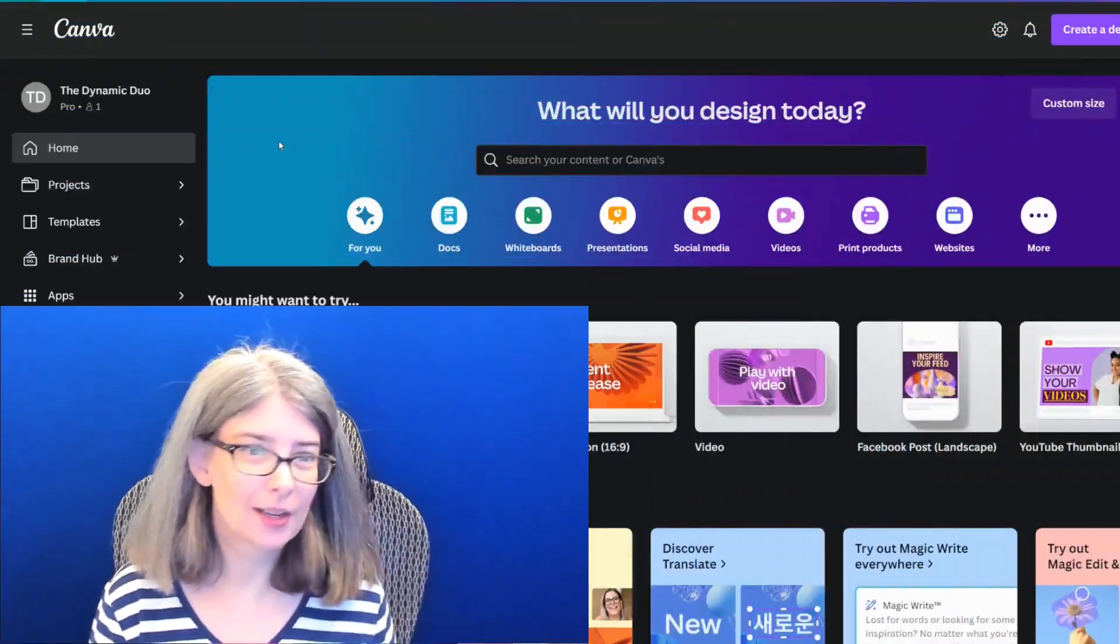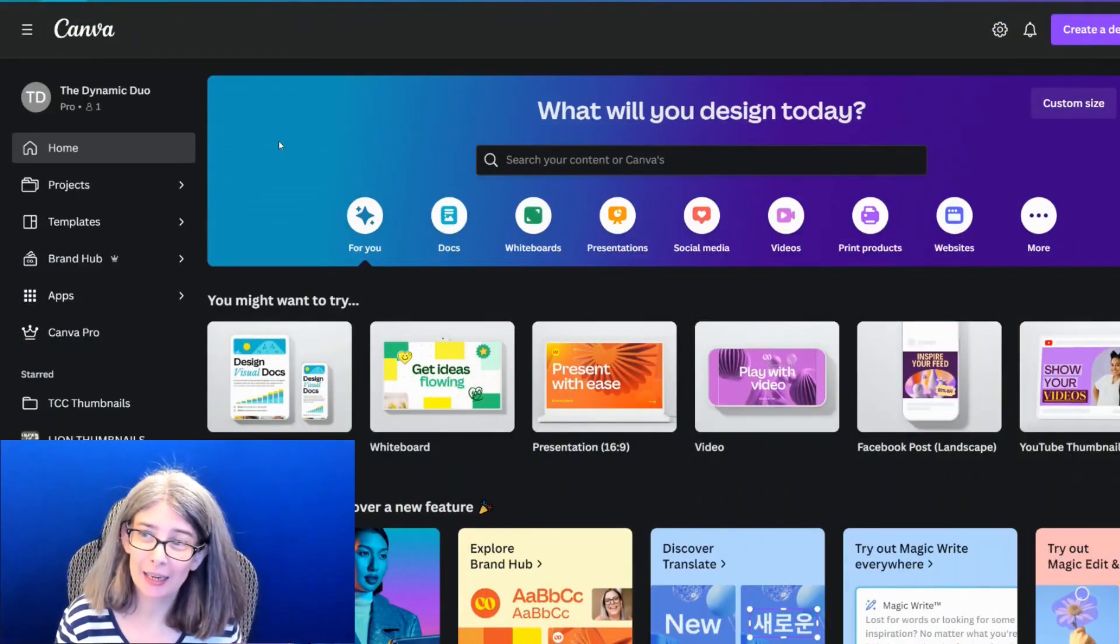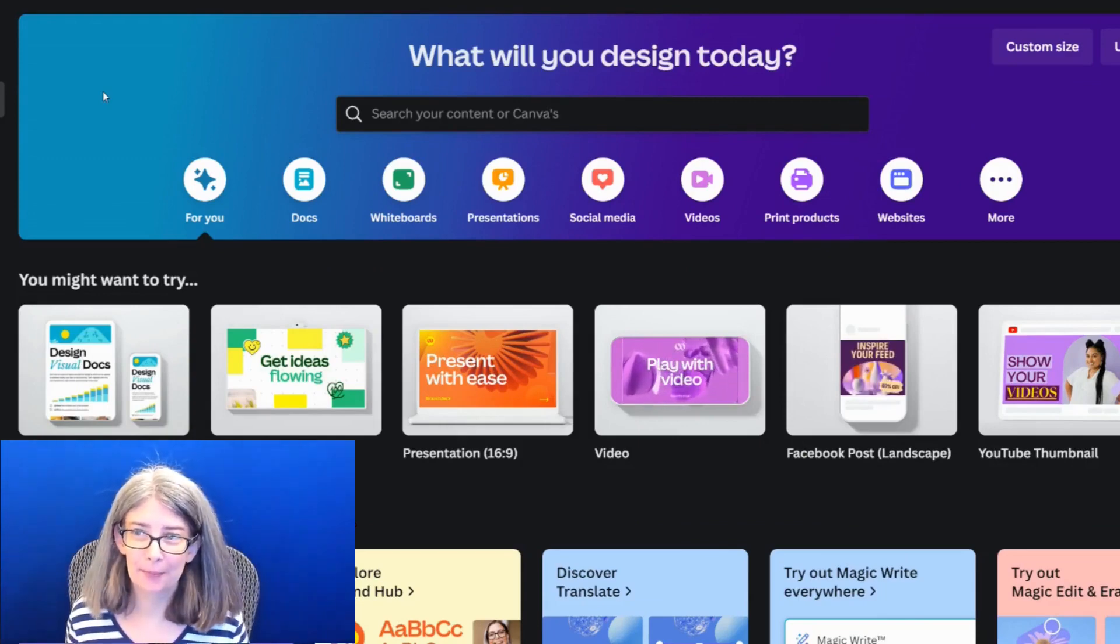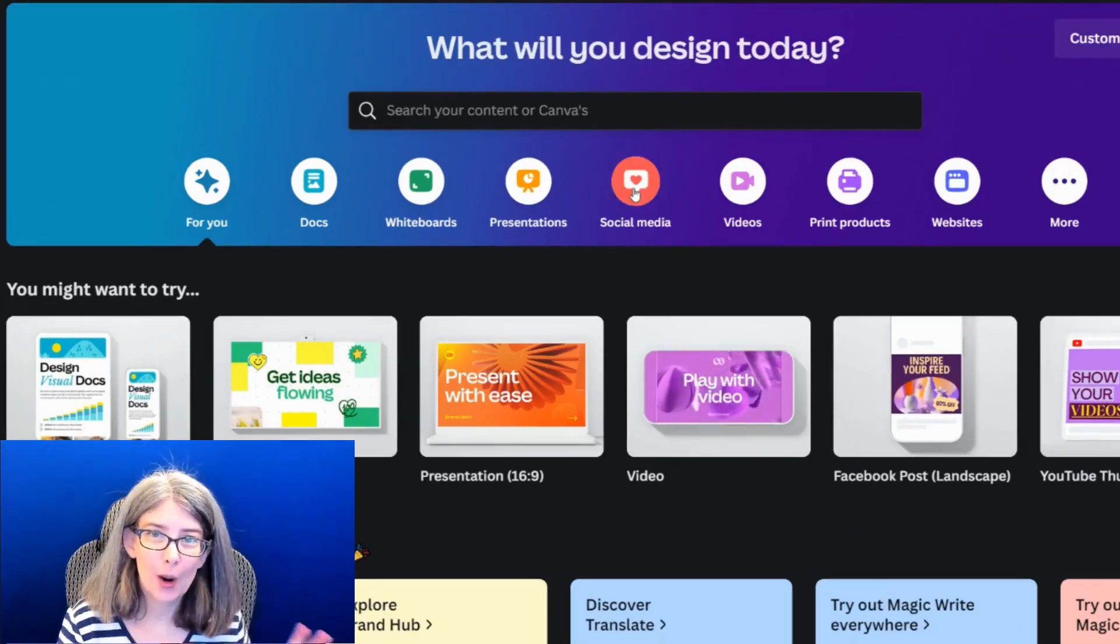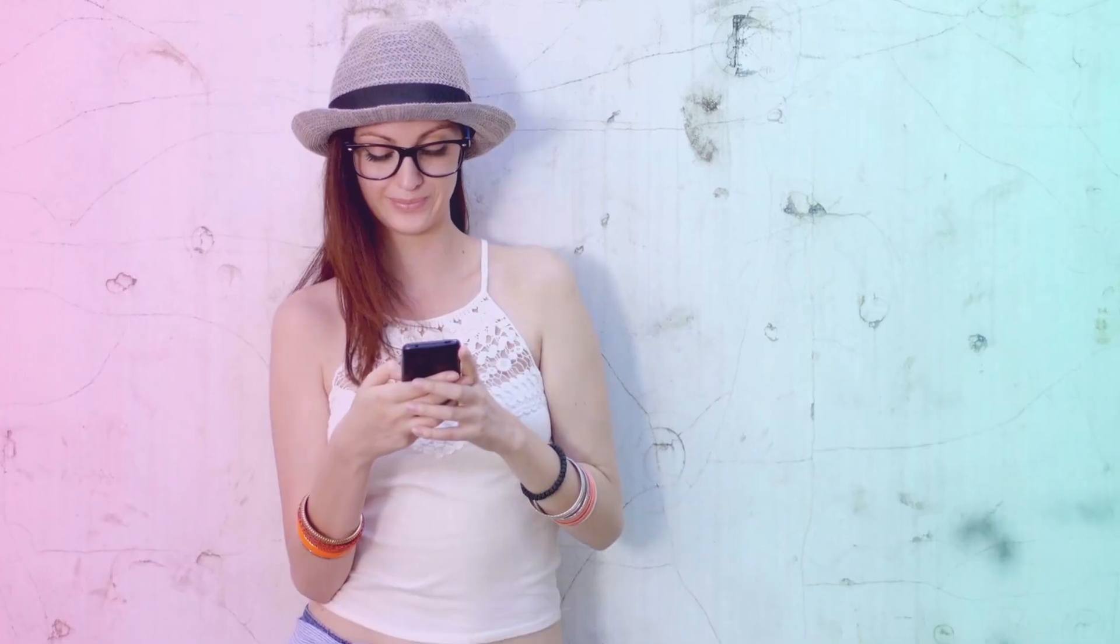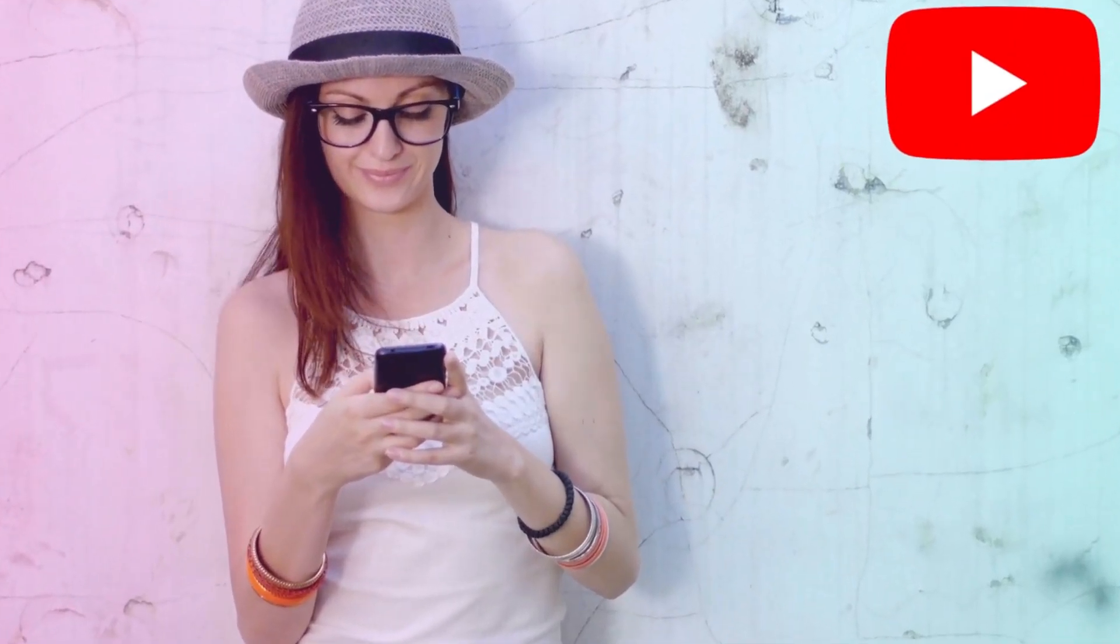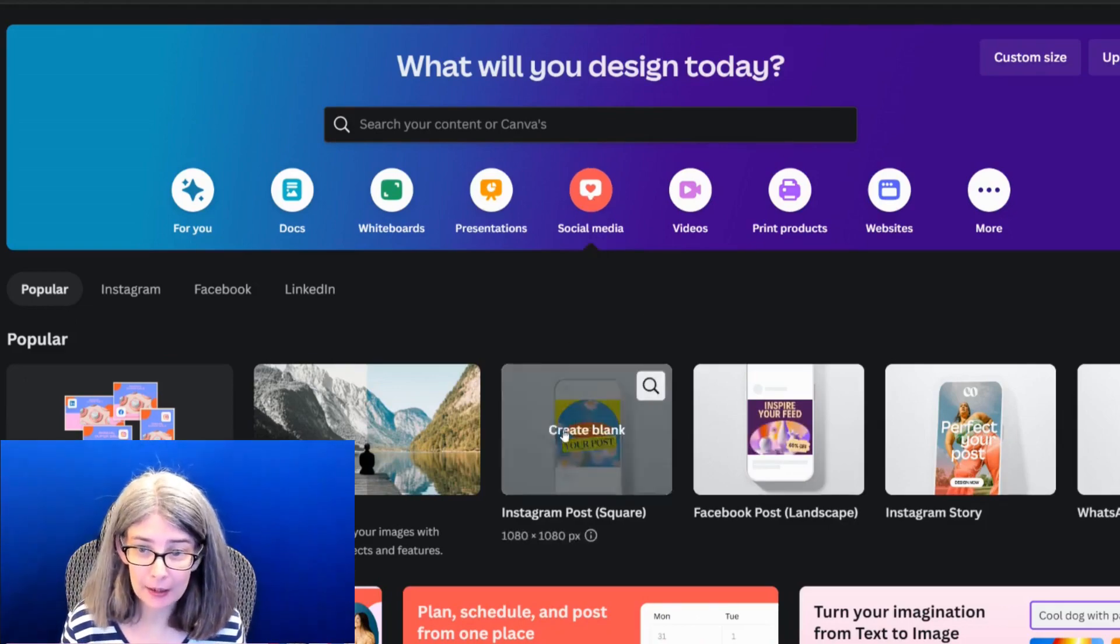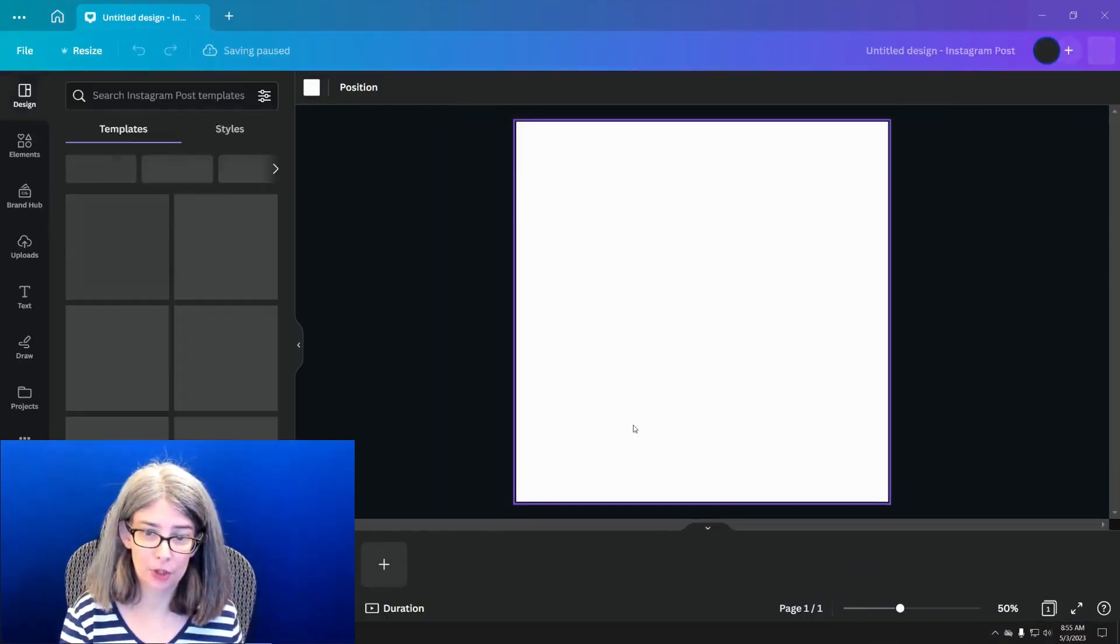The first thing you're going to see here is that I'm on Canva's homepage, and I'm using Canva's desktop app. I want to make a square social media post because that works perfectly for the YouTube community tab. We're going to go to social media and Instagram post.